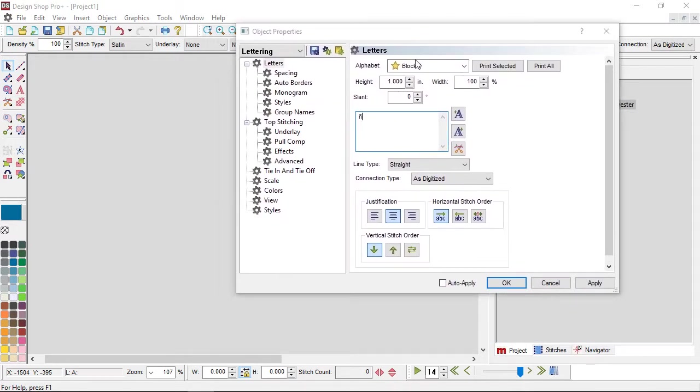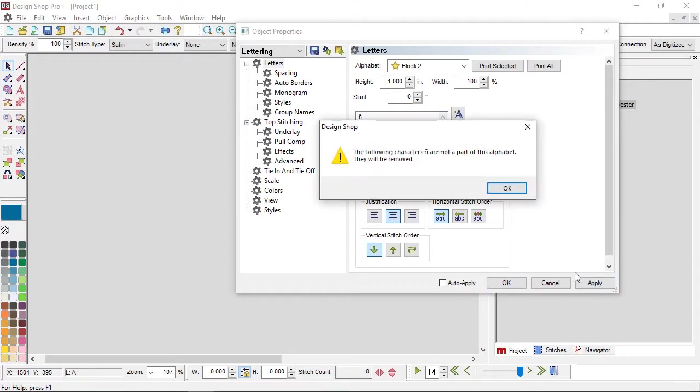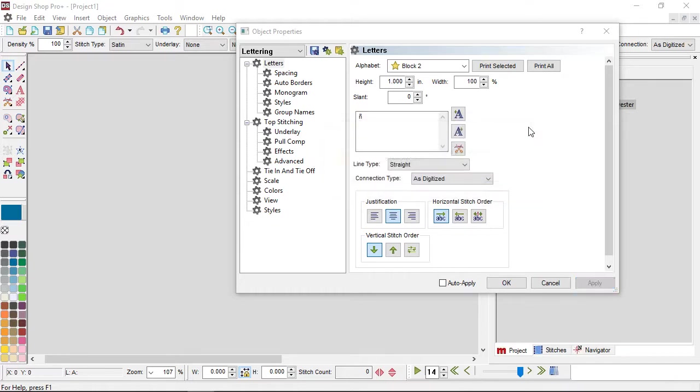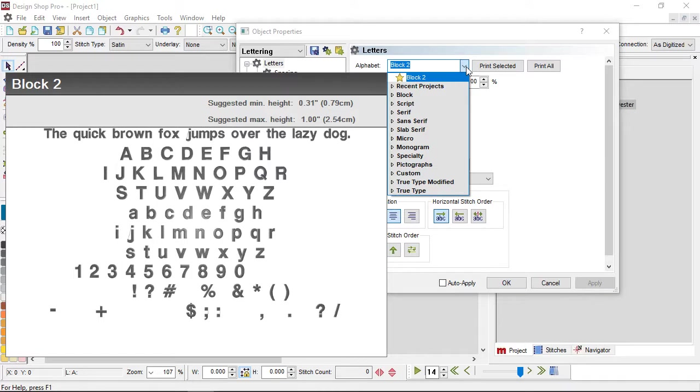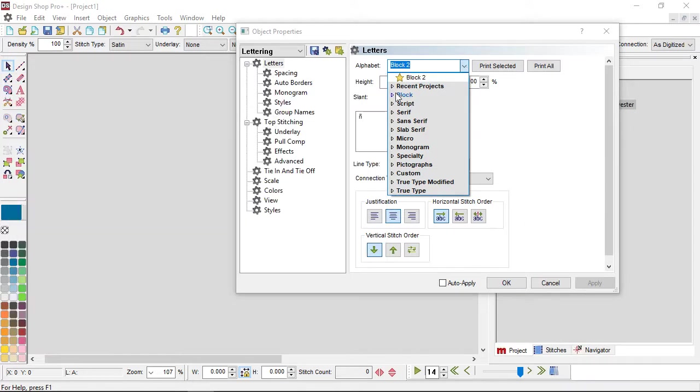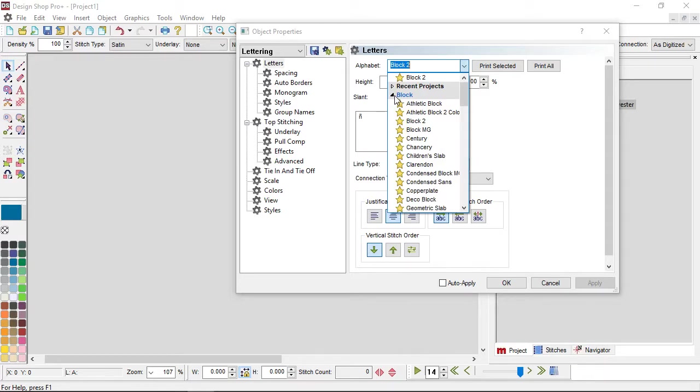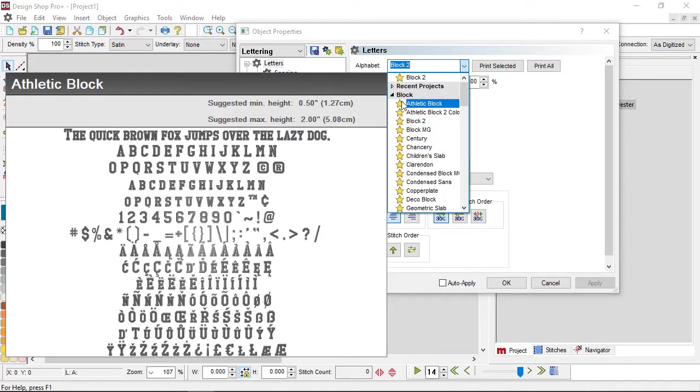Now, if that character does not exist, it will tell you that it does not exist in that alphabet. So it's not going to show. However, if you have an alphabet that it does exist in, so not all alphabets have them. Block 2, this one doesn't have any of them. But if I go down to, let's see, Athletic Block.